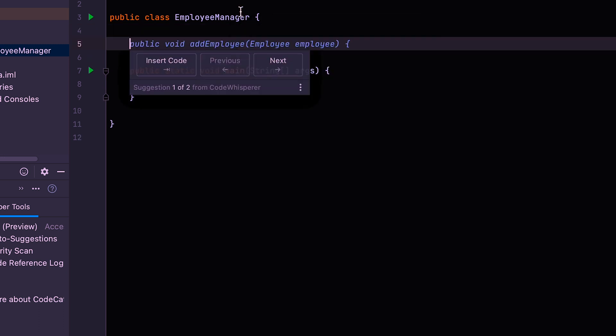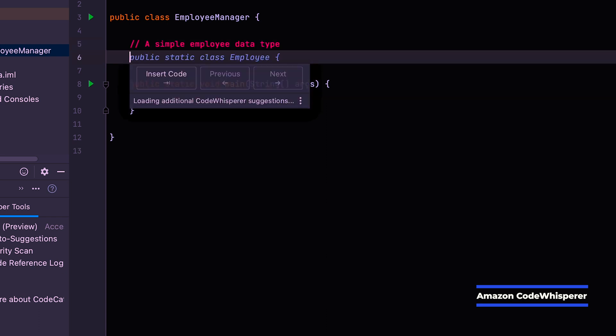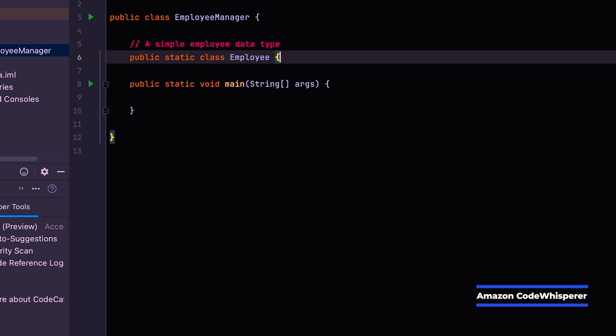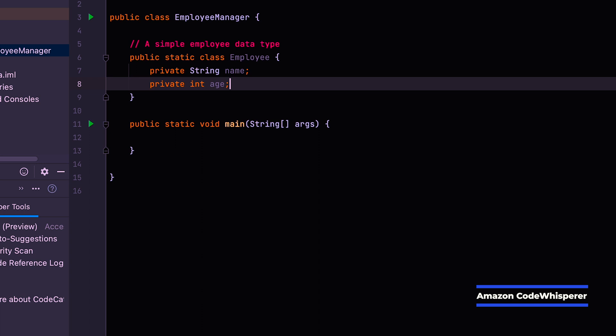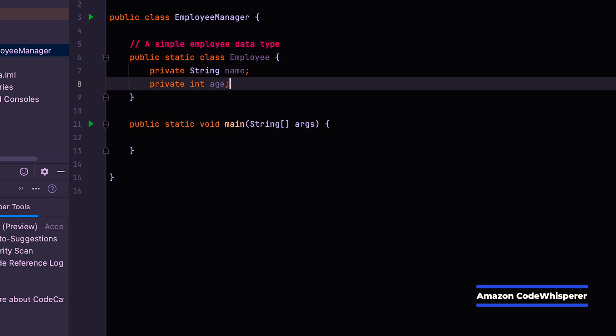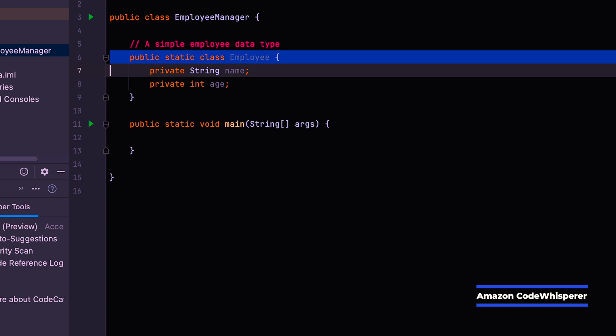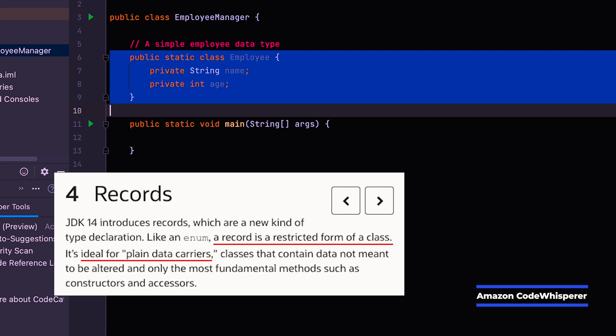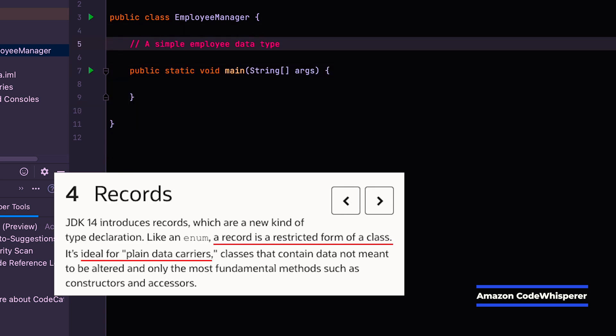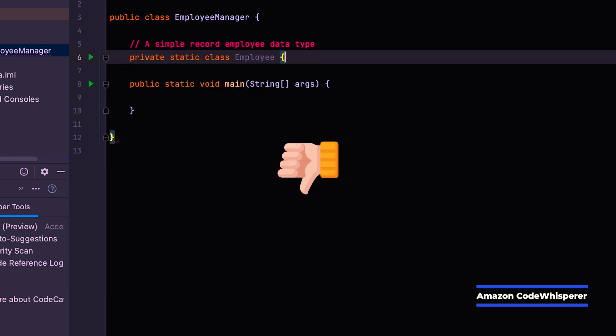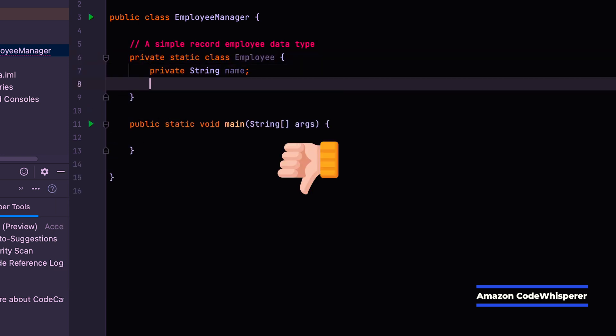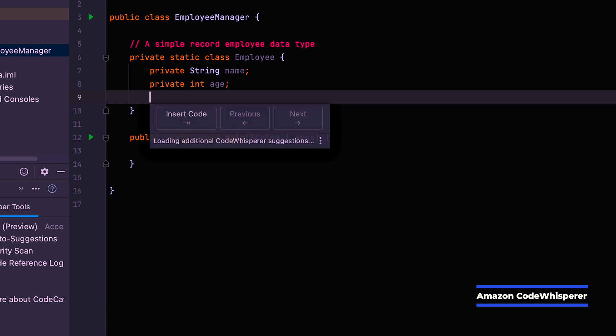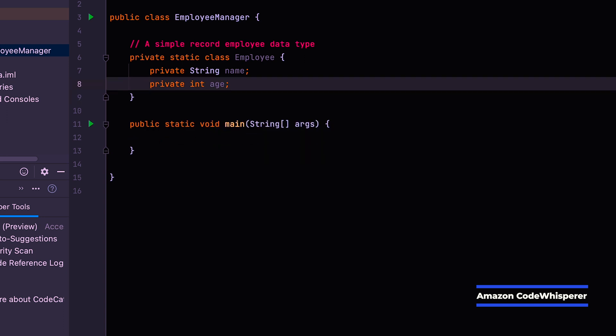We can just generate that from the IDE and let's create an employee type. So it already says, do you want to add employee method? So this is Code Whisperer giving me some suggestions and I can tap through these, but let's just add a comment describing what we want. We want to create a simple employee data type. Fair enough. Perfect. Now let's just see if we could have said record because we're using Java 18. So maybe we could have said a simple record employee data type. No, it still generates a class.